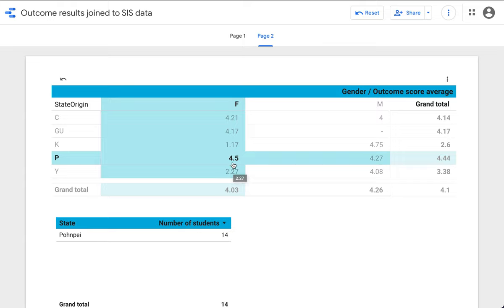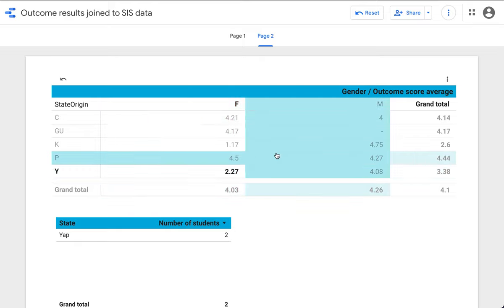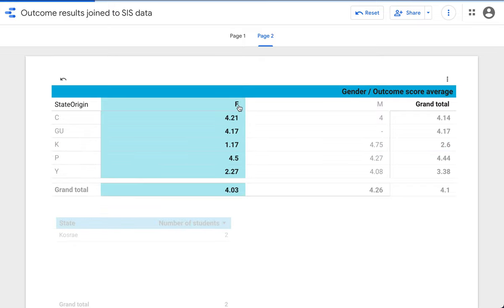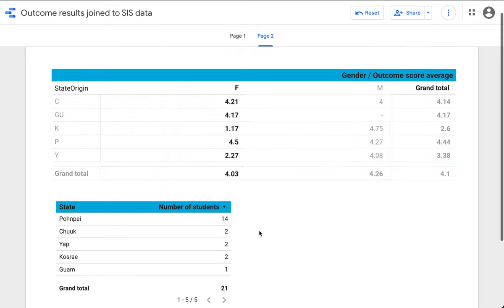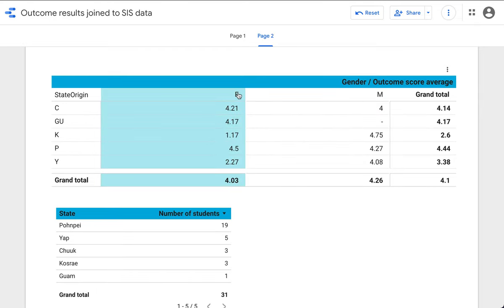And you can start to drill down and begin to detect whether or not there may be patterns or something. The sample sizes are way too small, but in a larger sample size you might be able to begin to get at some of the overall numbers.